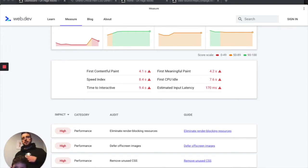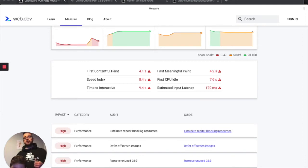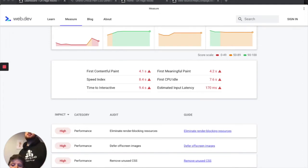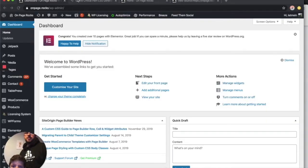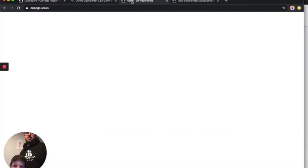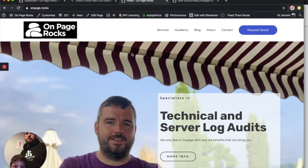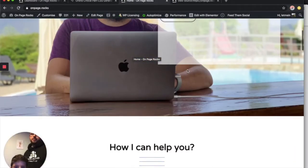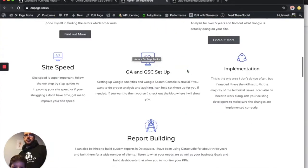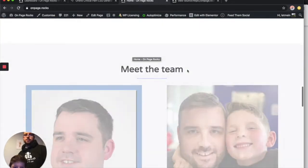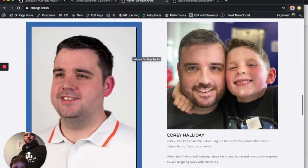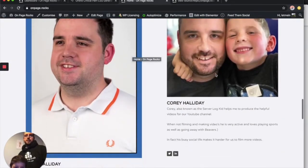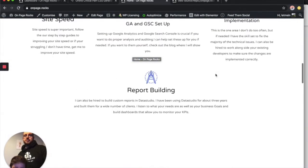If technical SEO is something you want to learn more about, definitely join the group and ask any questions. But let's get started. Let's go to the site, On Page Rocks. This is the site. You'll see me there. I think you'll see the ServerLogKid halfway down if we scroll far enough. There he is. So this is the site.